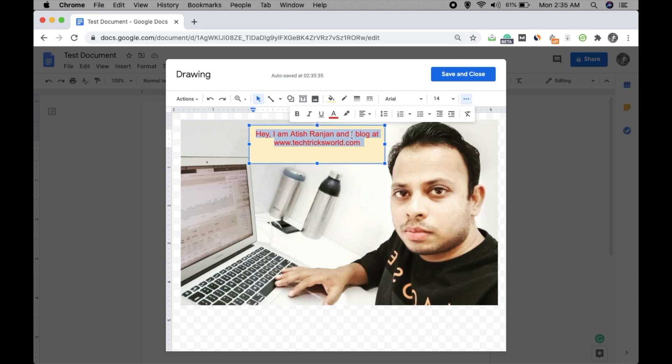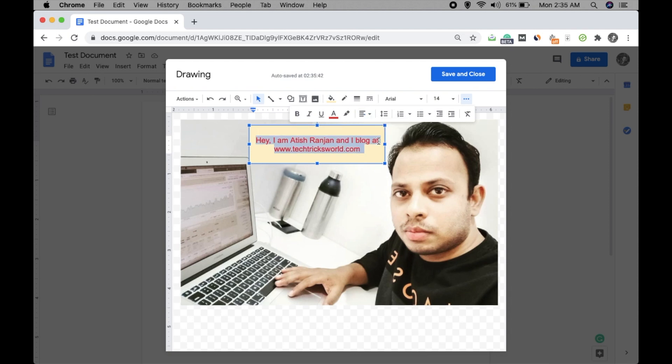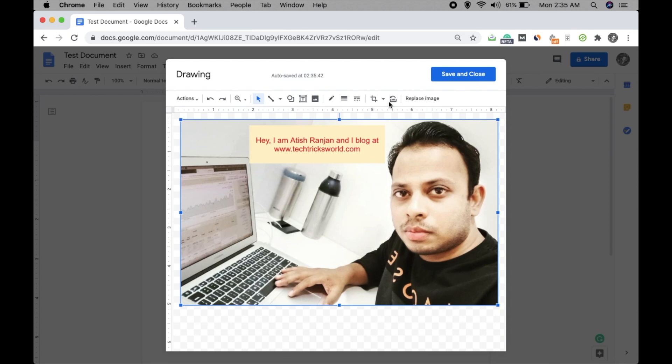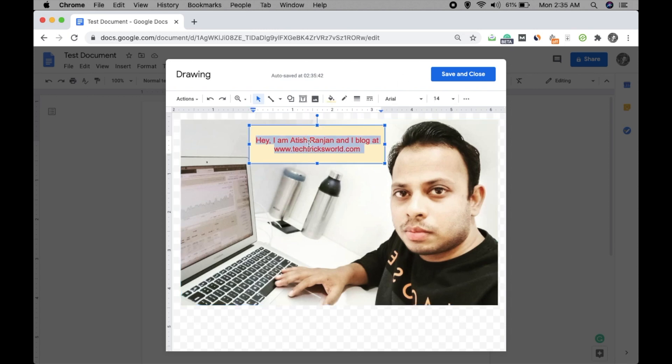You can even align it center or left or justify it as well. You can click on this to keep in the middle. Okay, so that's it. Now you have an image and text over it, right? And you can just click on save and close.